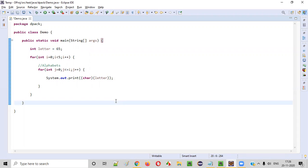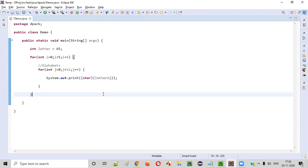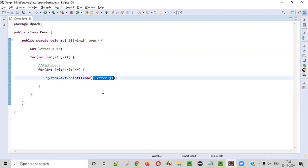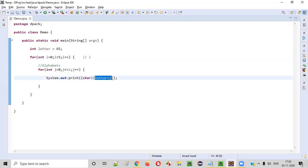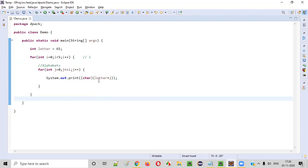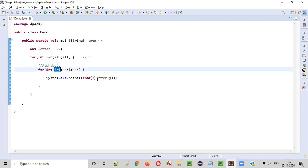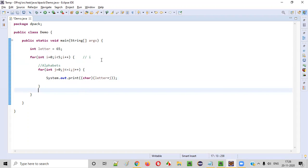Now I'll tweak the logic a bit: inside the print statement, I'll cast `(char)(letter + j)`. The reason for adding j is so that after converting to character type, the value changes based on j's index — so we can print different letters in each iteration of the inner loop.